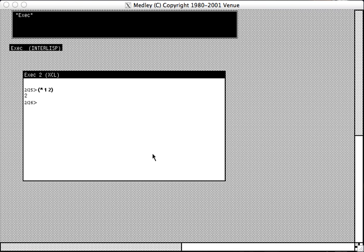One thing to note is that when you hit the right paren to close an expression, it will automatically evaluate.